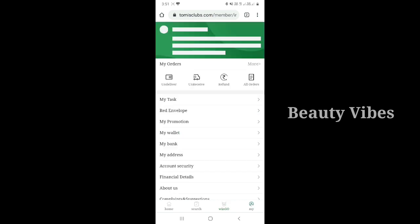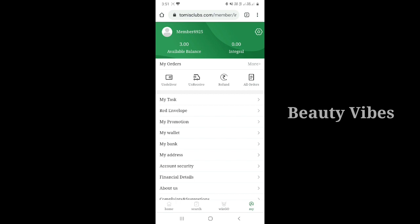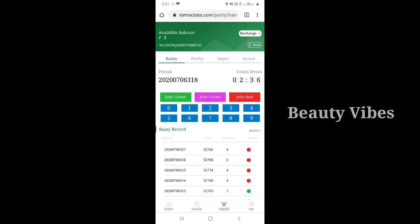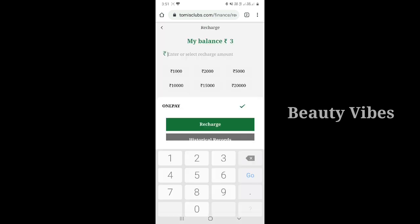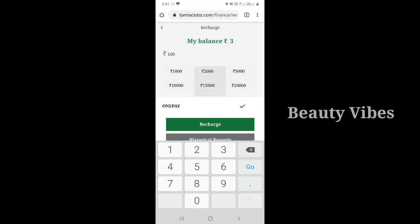We are going to select one color and one number — that is the game. We are going to predict the color and the number, and we are going to get the same result. That is the game. We are going to recharge 200 rupees.